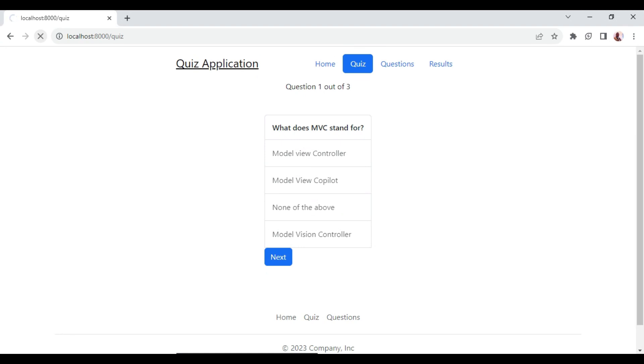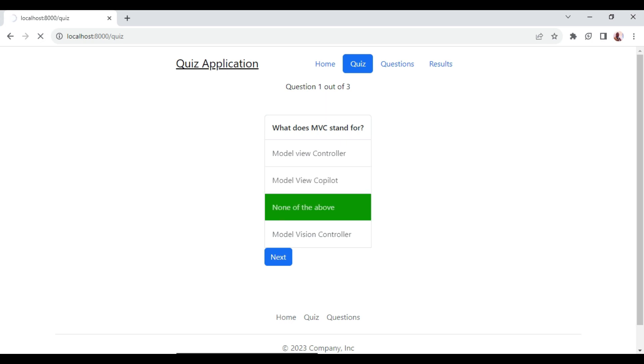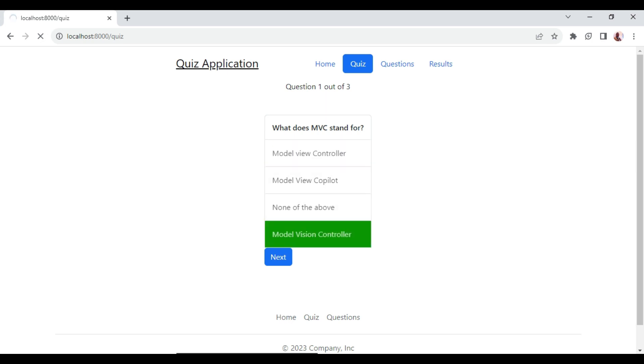So you refresh, and now when we click on it, now you can see the answer is being selected.